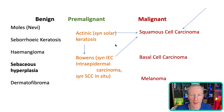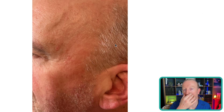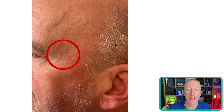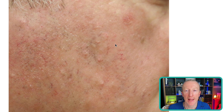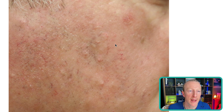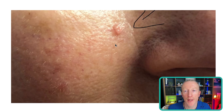Sebaceous hyperplasia are greasy oil-producing glands mainly concentrated around the forehead, nose, and face. On dermoscopy they have a very characteristic appearance — little lumpy skin-coloured greasy areas. The concern is that people sometimes get them mixed up with basal cell carcinoma, so dermoscopy can be very useful to differentiate the two.